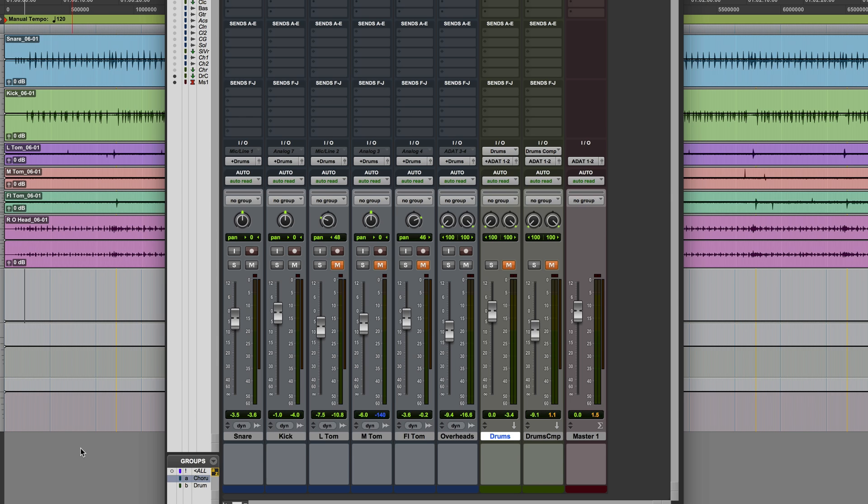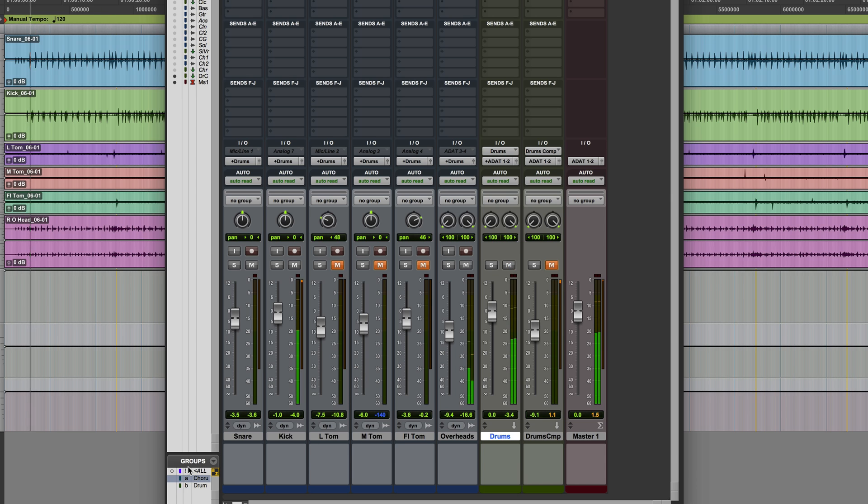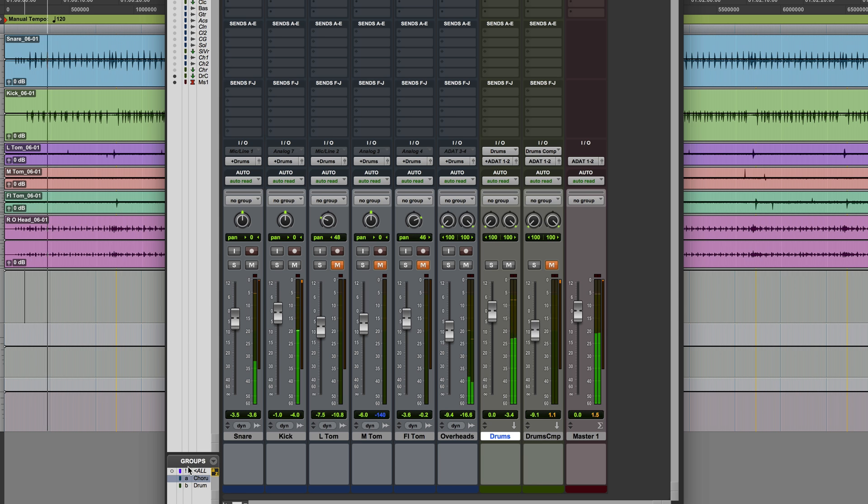So first of all, here are the drums just straight through the auxiliary with no compression on it.